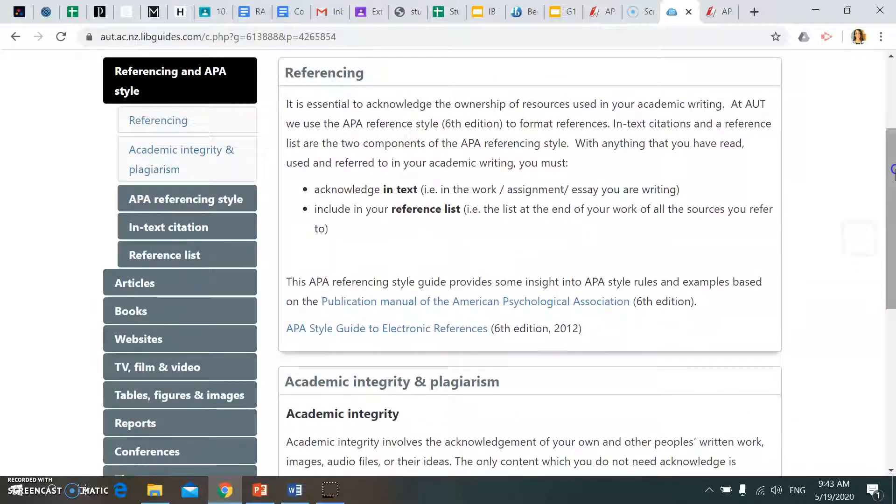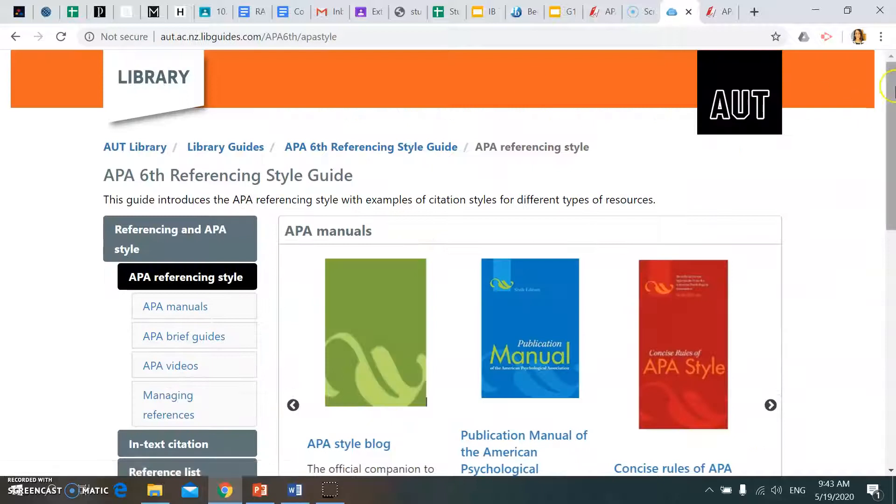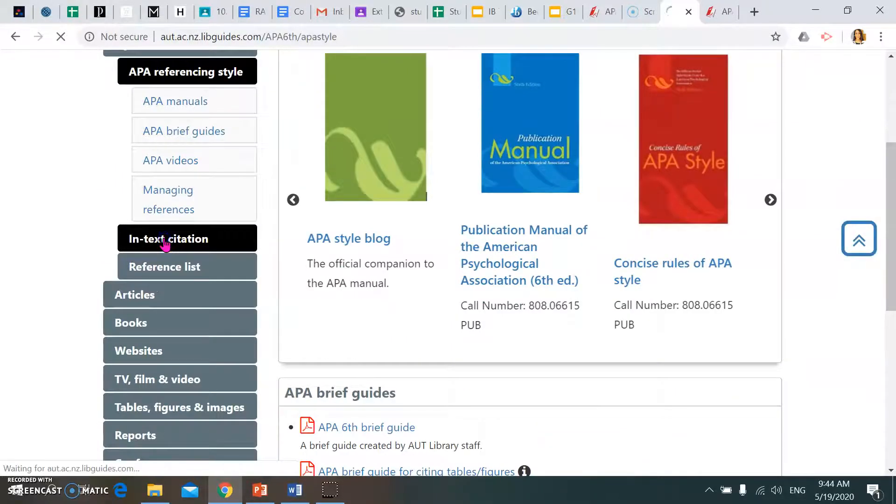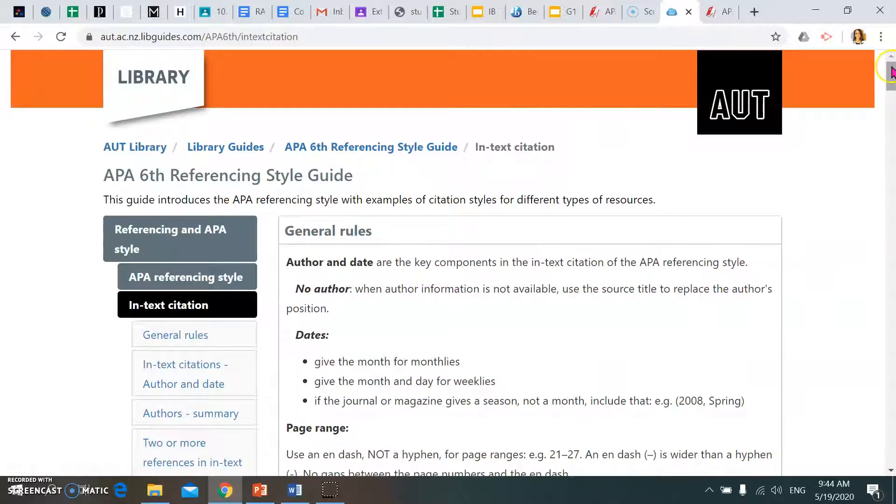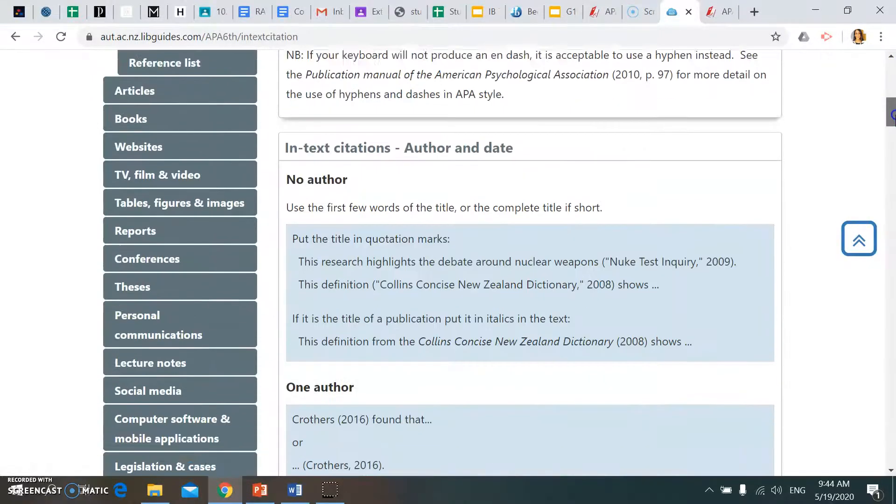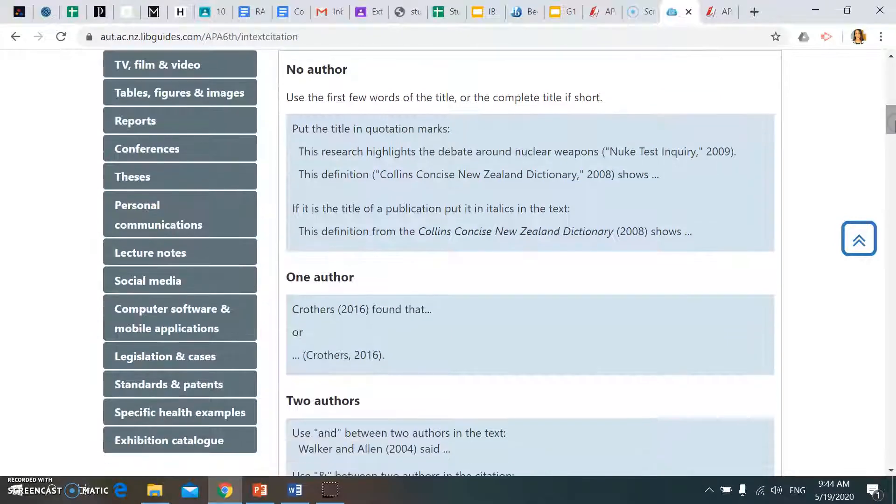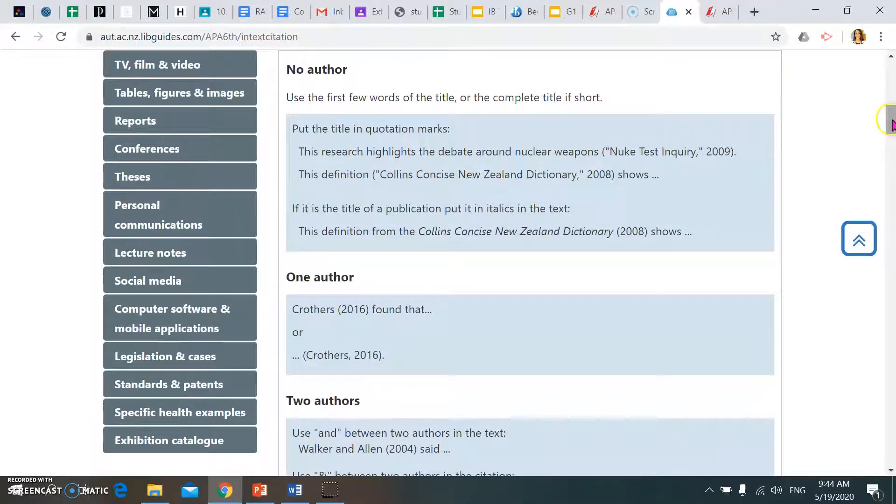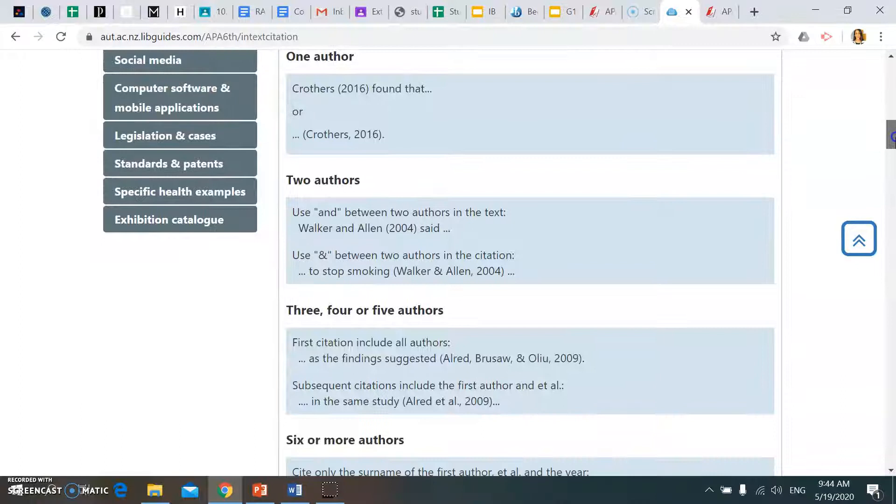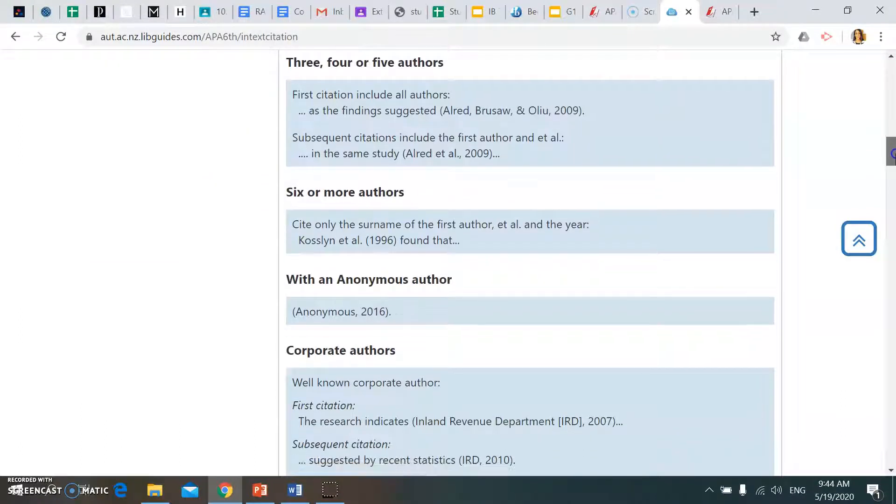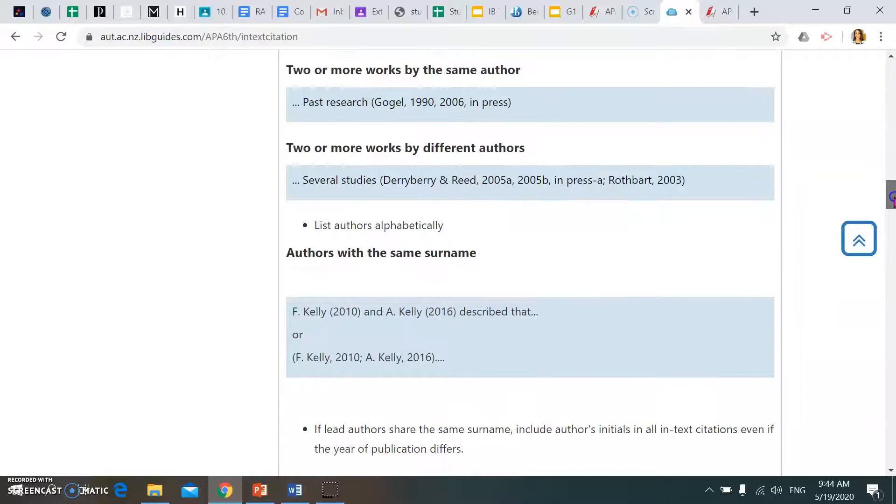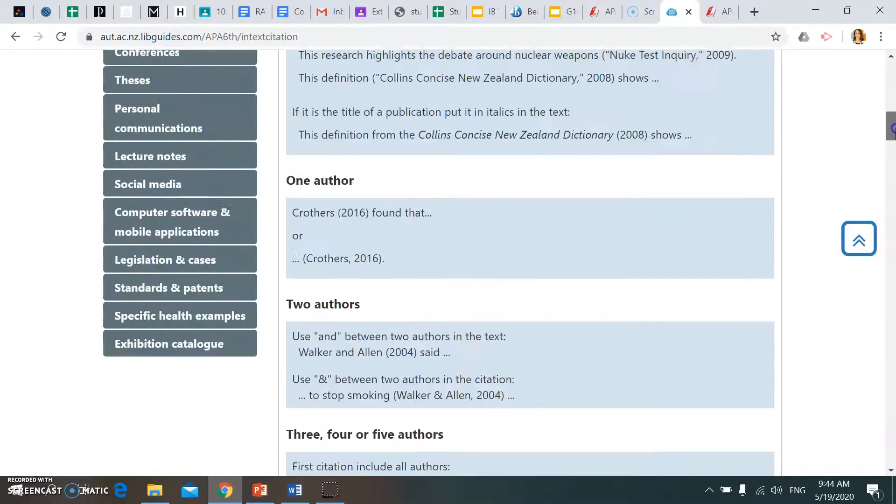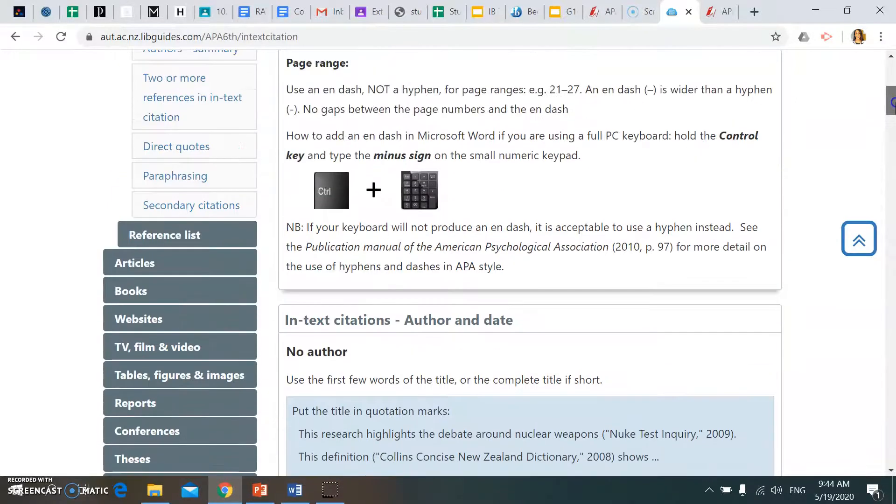If you use the tabs on the left hand side here, it will guide you through what an in-text citation should look like when done in APA referencing style. It gives you a list of how an in-text citation should look if there's no author, one author, two authors, six or more authors, etc. That's really important when we're marking student submissions.